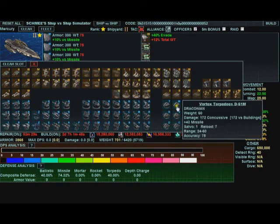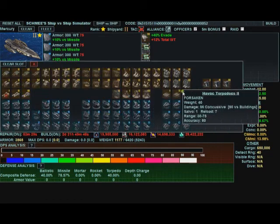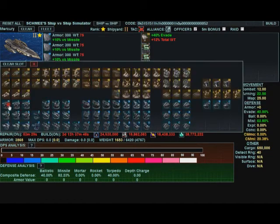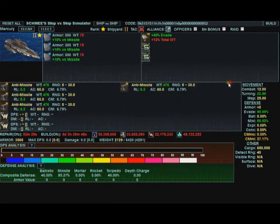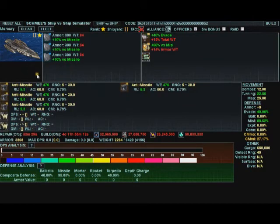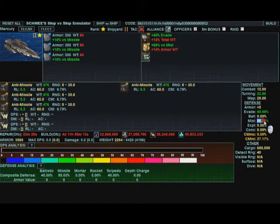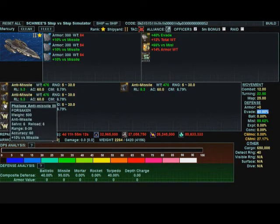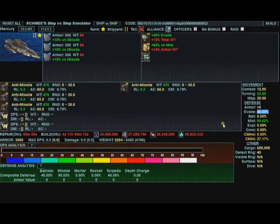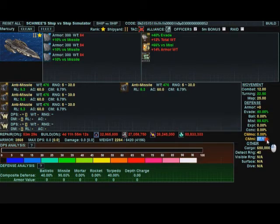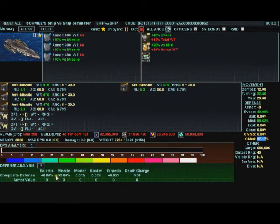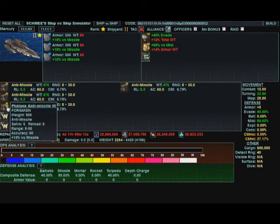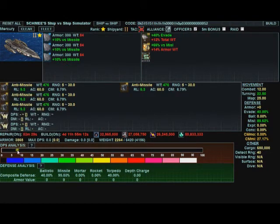We can keep adding more phalanx on here. And if we went with a reactive armor 3. Now your missile defense normally is 88%. Combine that with an evade of 40 and 4 phalanx 3s that can shoot down approximately 27% of all inbound missiles. Your missile defense is now 93%. Now since it's not a weapon, it doesn't show up in the DPS analysis.